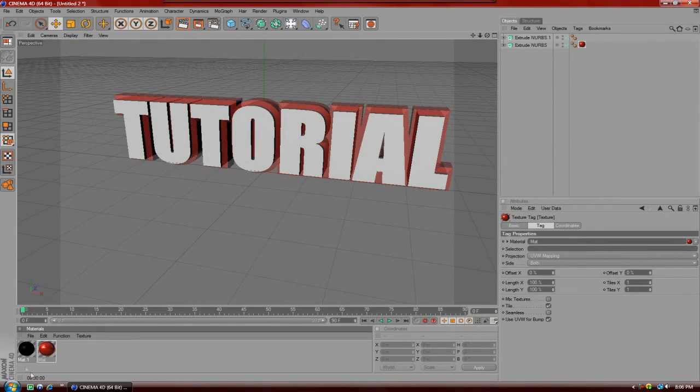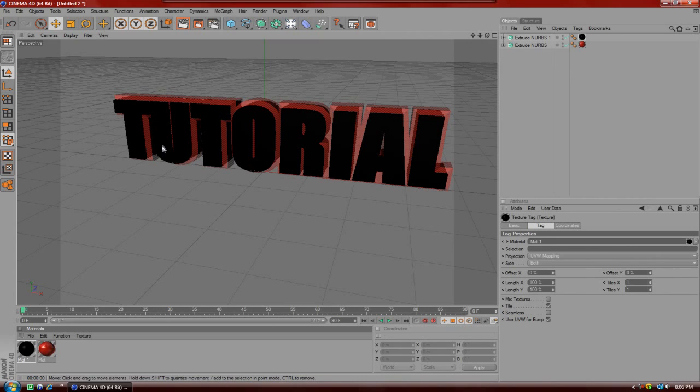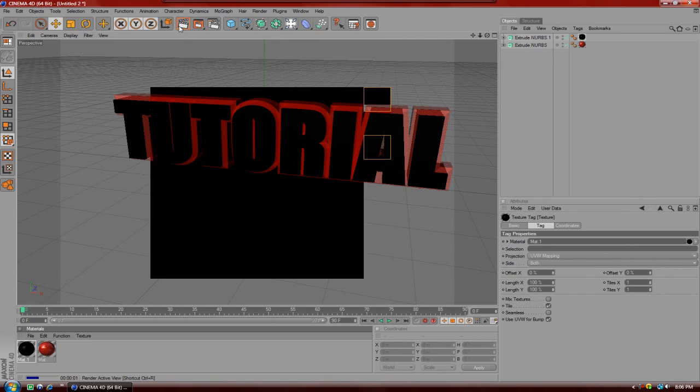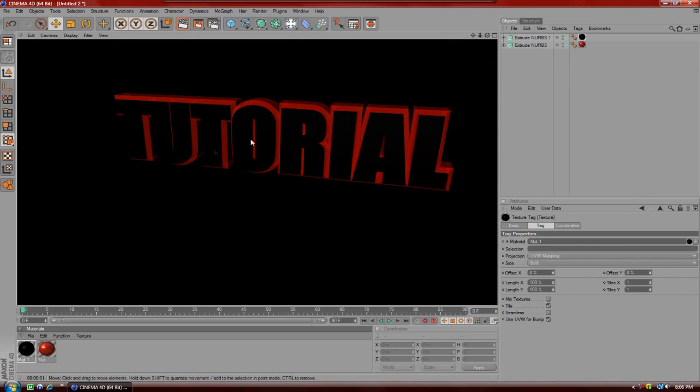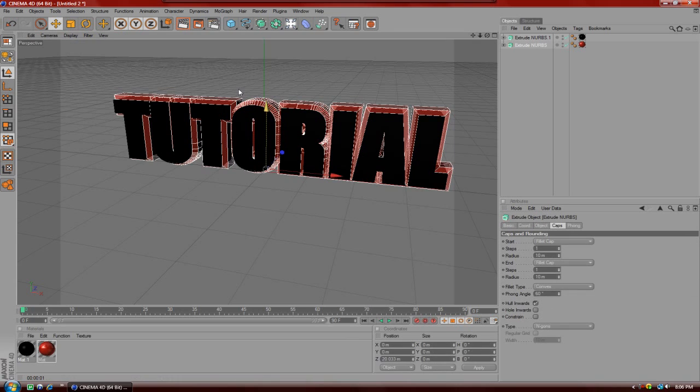Alright guys, what's up? In this tutorial I'm going to be teaching you how to make a 3D intro in Cinema 4D. If you guys don't know how to make 3D text, I will have a link in the description or an annotation to show you how to make it. I do have a video on it.